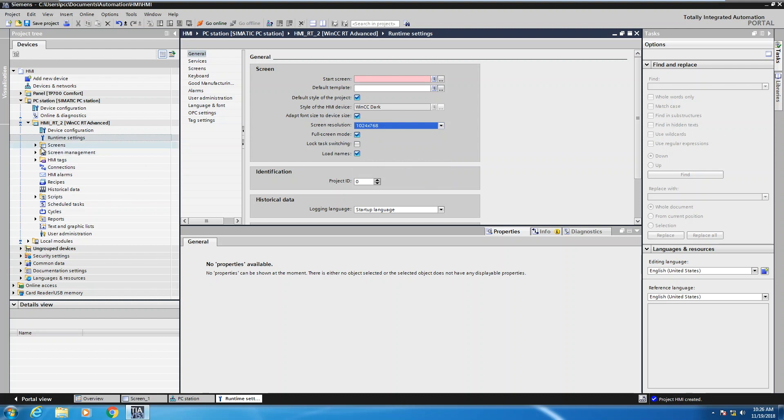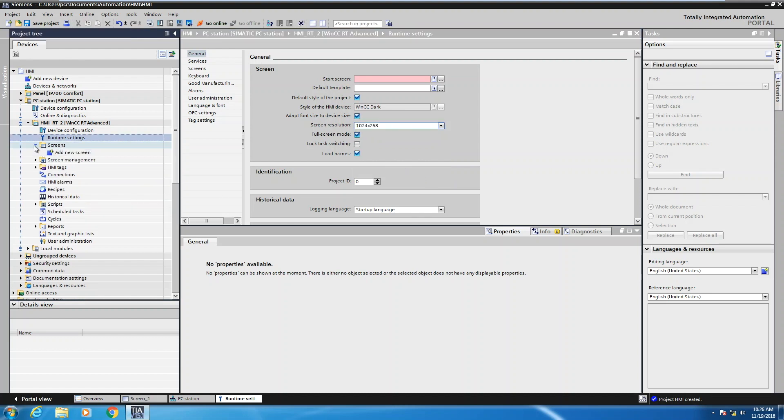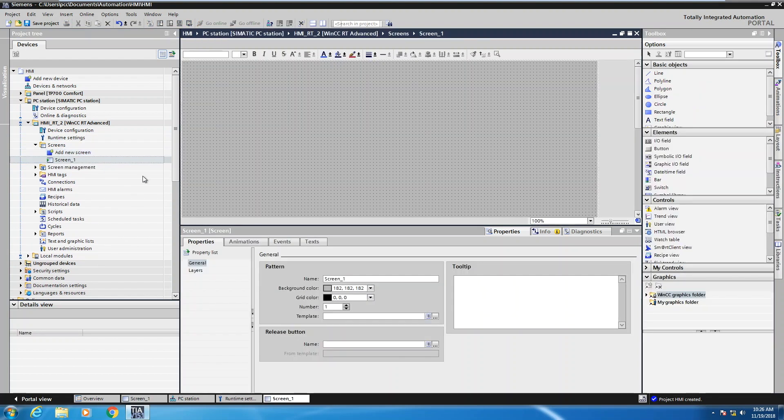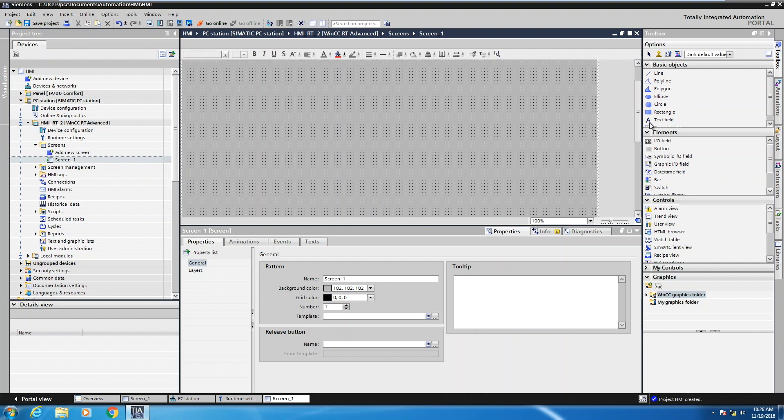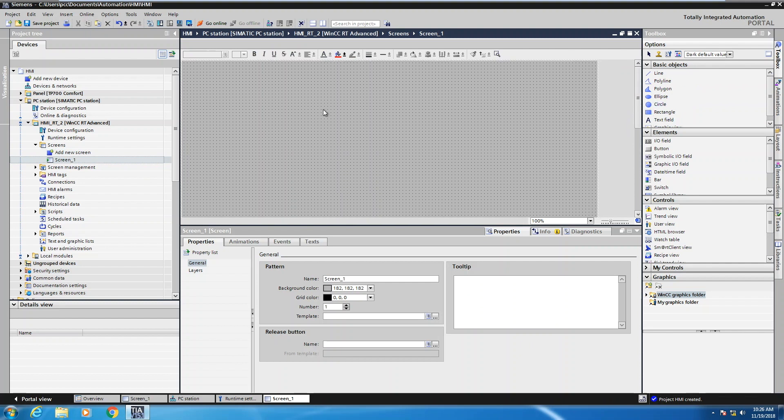Then the next thing you would do is go to Screens and then you would select Add New Screen. So I double click Add New Screen. That will add in a full blown HMI application screen for me to start doing my development.